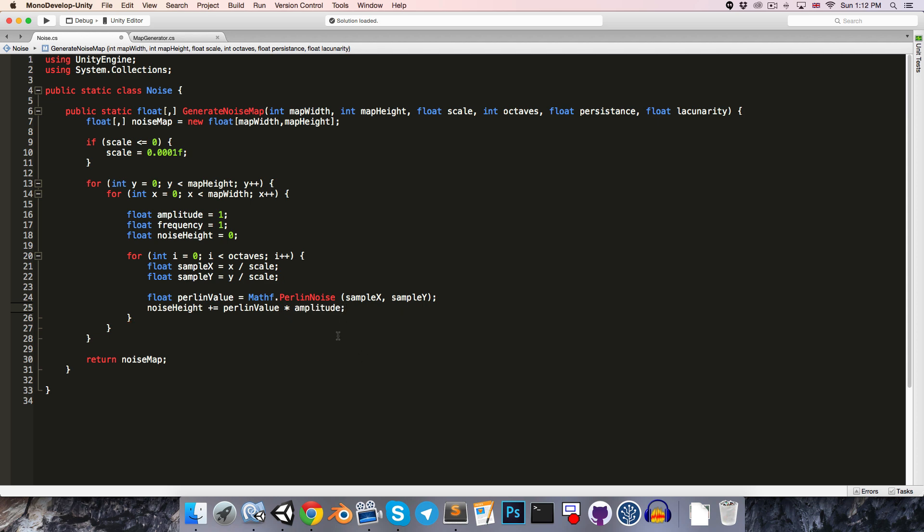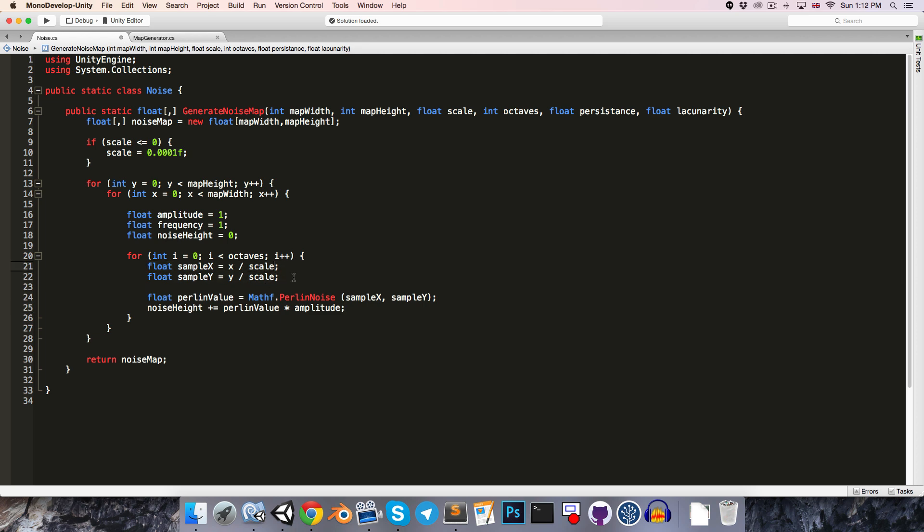Then we also want our frequency to take effect, so we're going to be multiplying our sample coordinates by that. So over here we can just add, multiplied by frequency, and same thing for sample y.